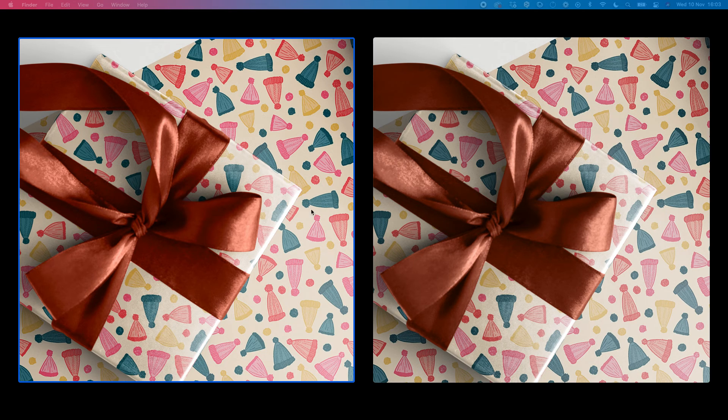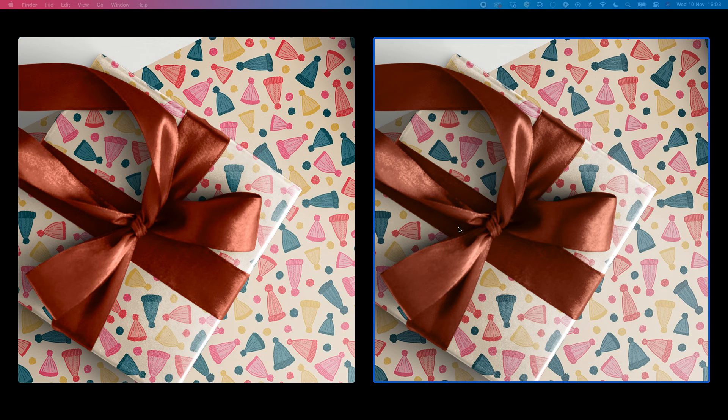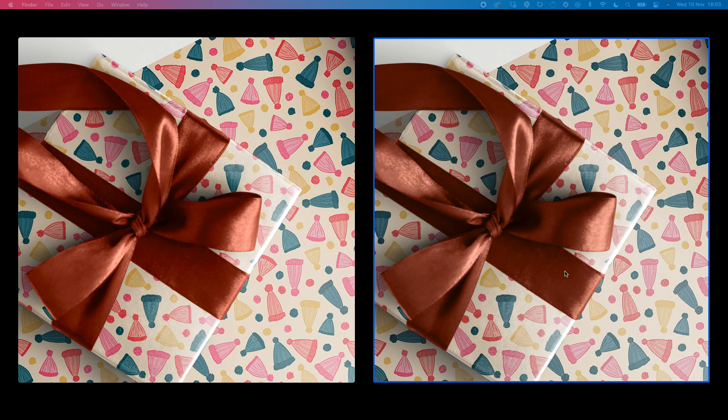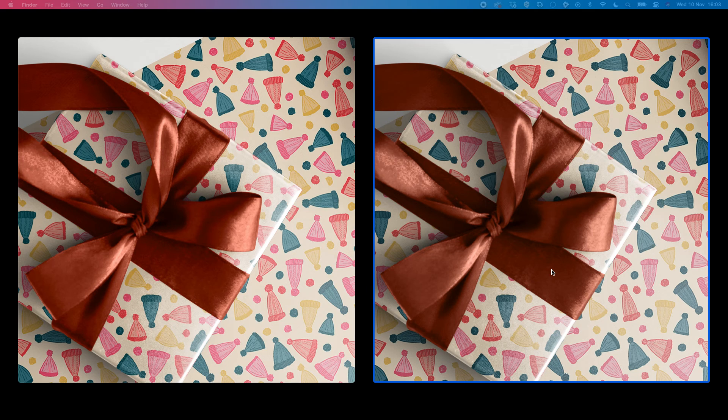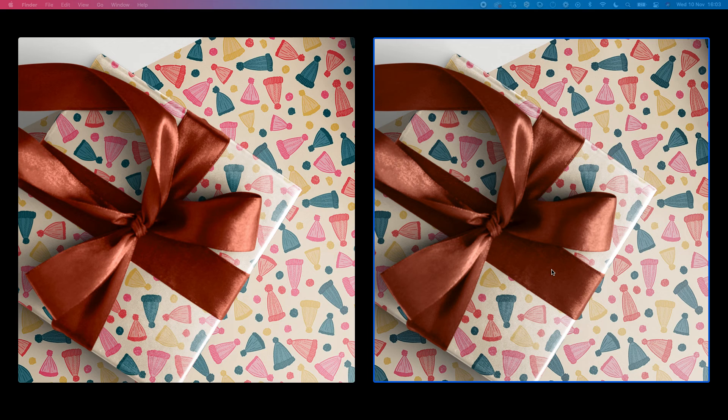Only when I exported it and looked at the JPEG, I saw the color difference. At first, honestly, I thought it was a mistake from Instagram because I was trying to post it there. But then I realized on the same computer it looked